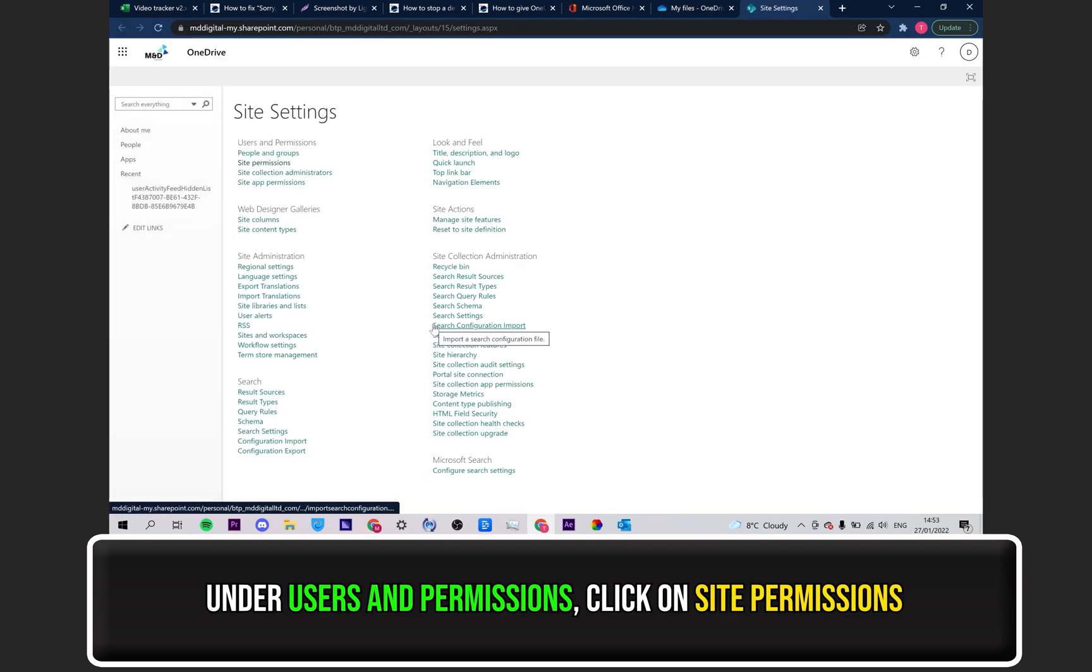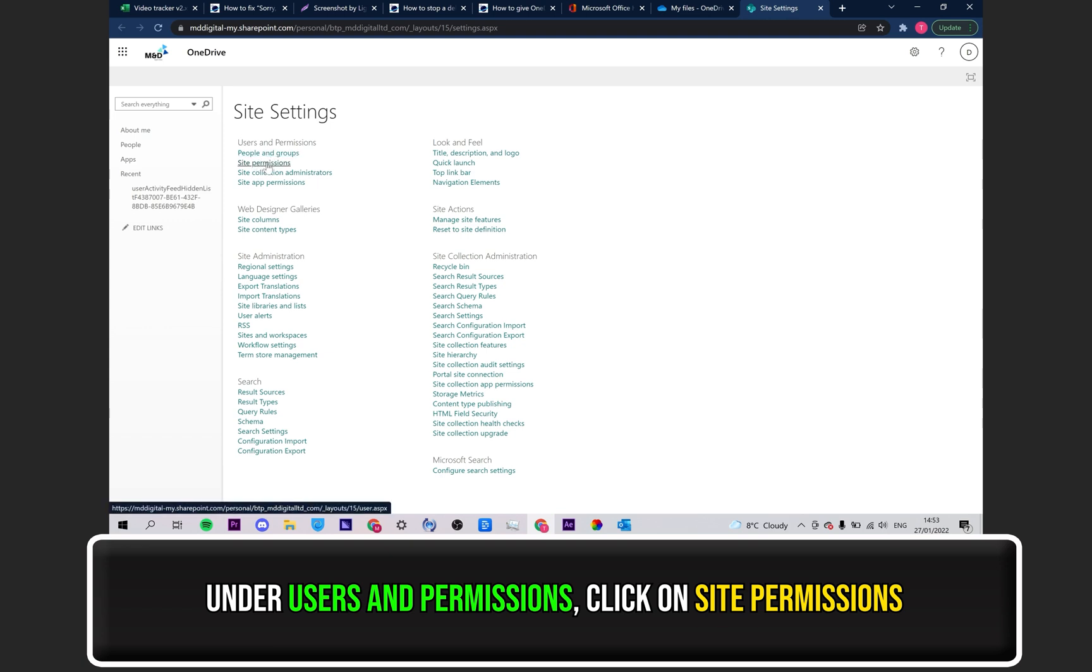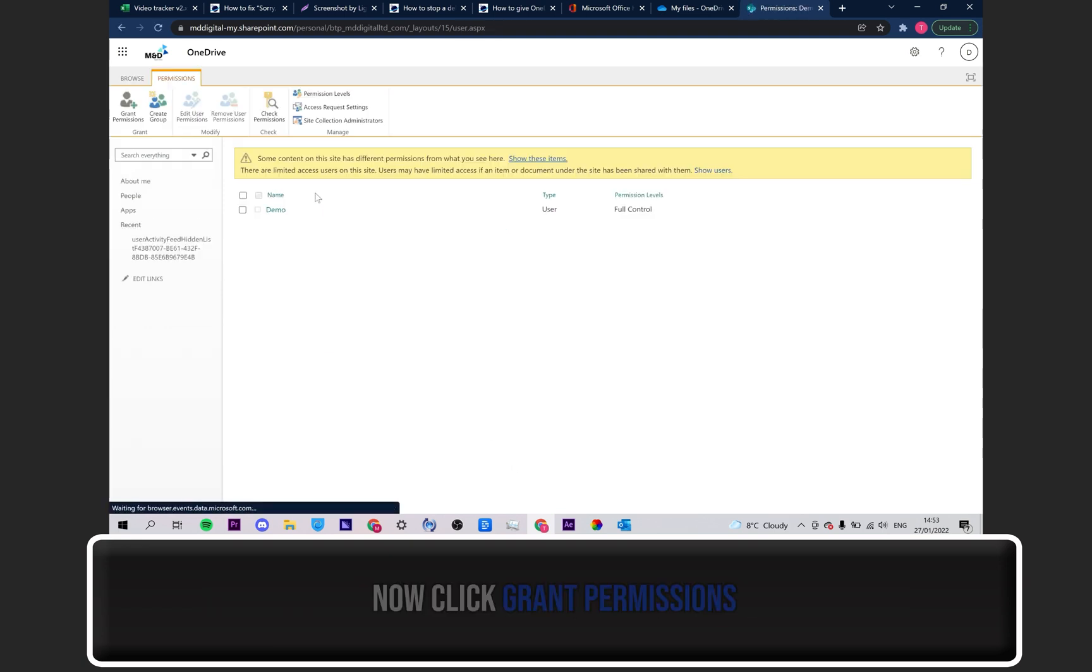Under the Users and Permissions section, click on Site Permissions. Now, click on Grant Permissions.